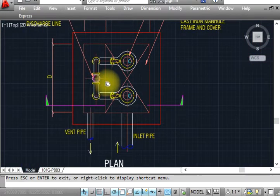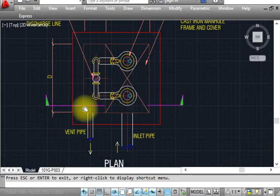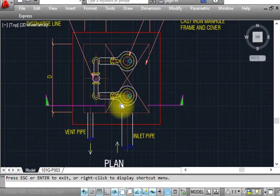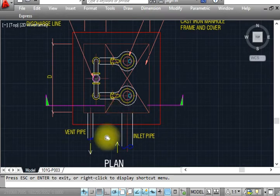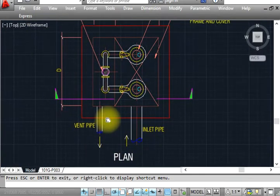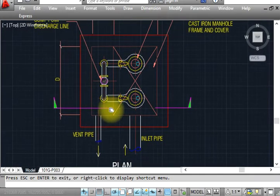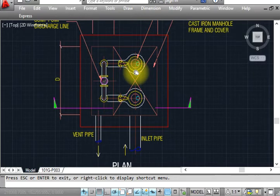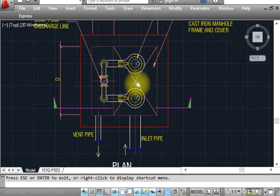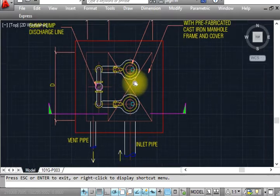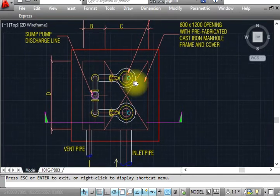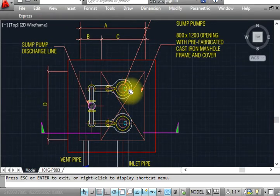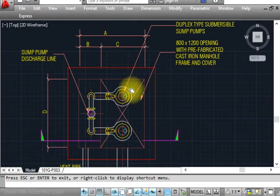This is the plan, so we have to cut this plan section marked with the architectural. We will make the section for this. You can see this is inlet vent pipe. Vent pipe is compulsory to install in any manhole or any hole like that.